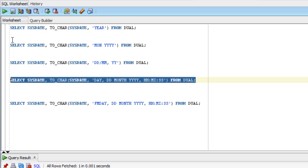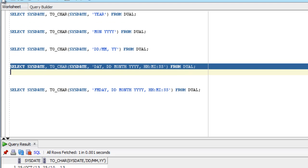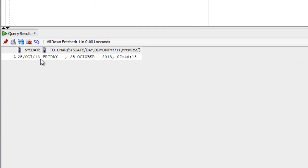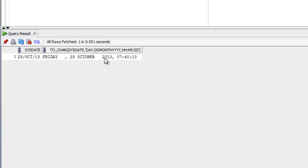This displays Friday (the full day name), comma, space, 25 (two digits for day), space, October (the full month), space, 2013 (the year), comma, space, 09 (the hours), colon, 40 (the minutes), colon, 13 (the seconds).